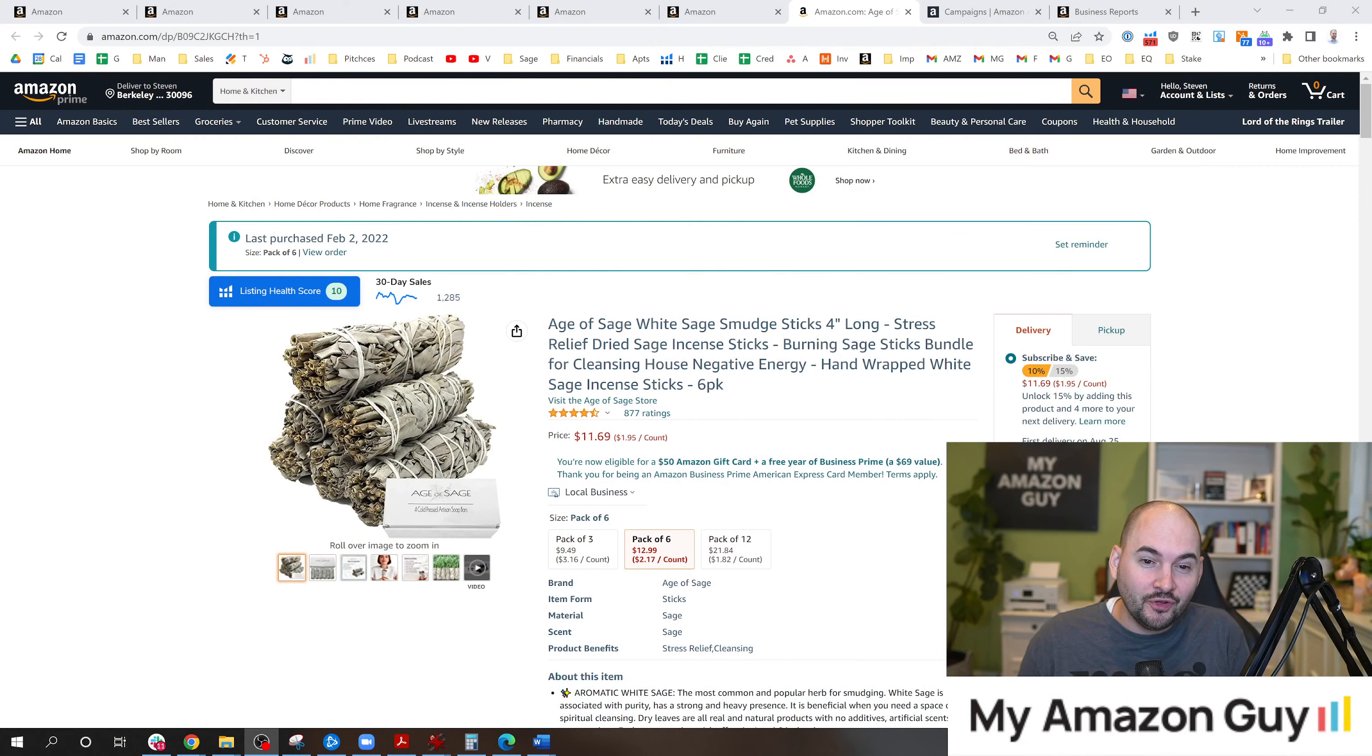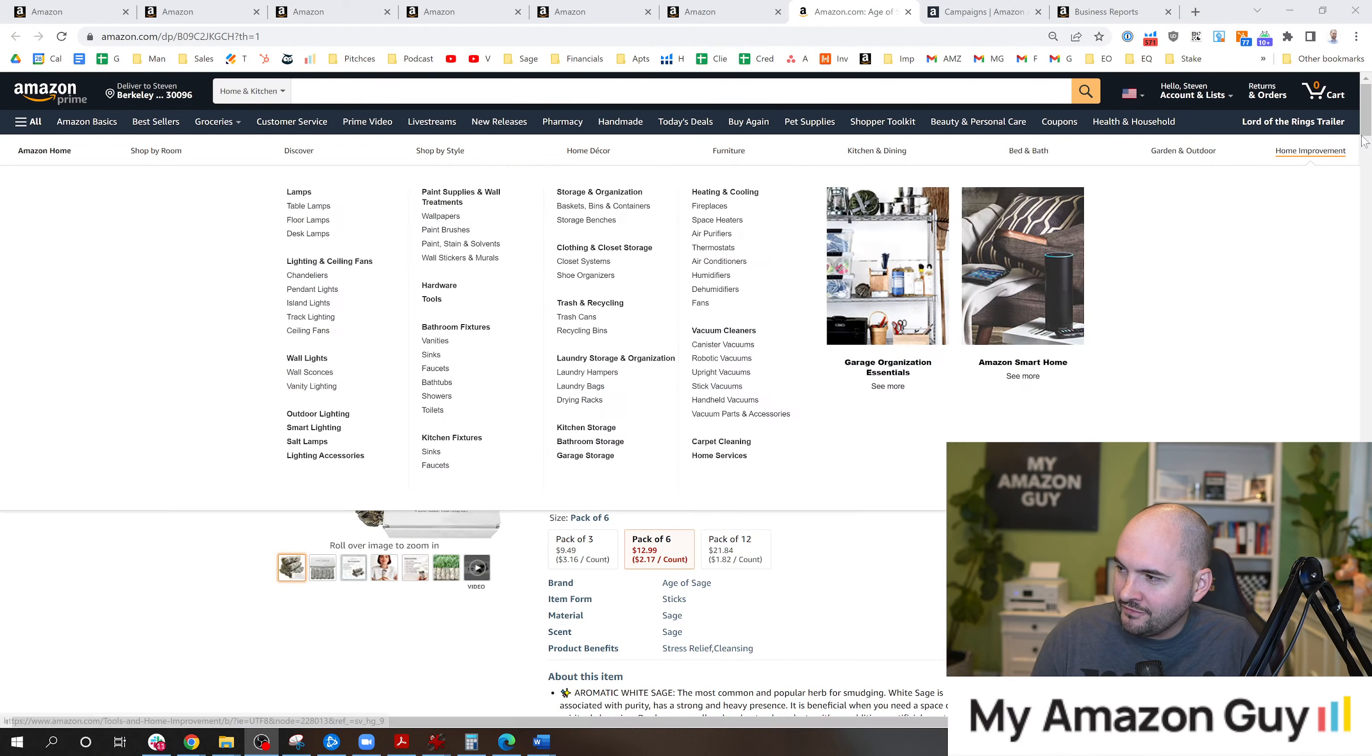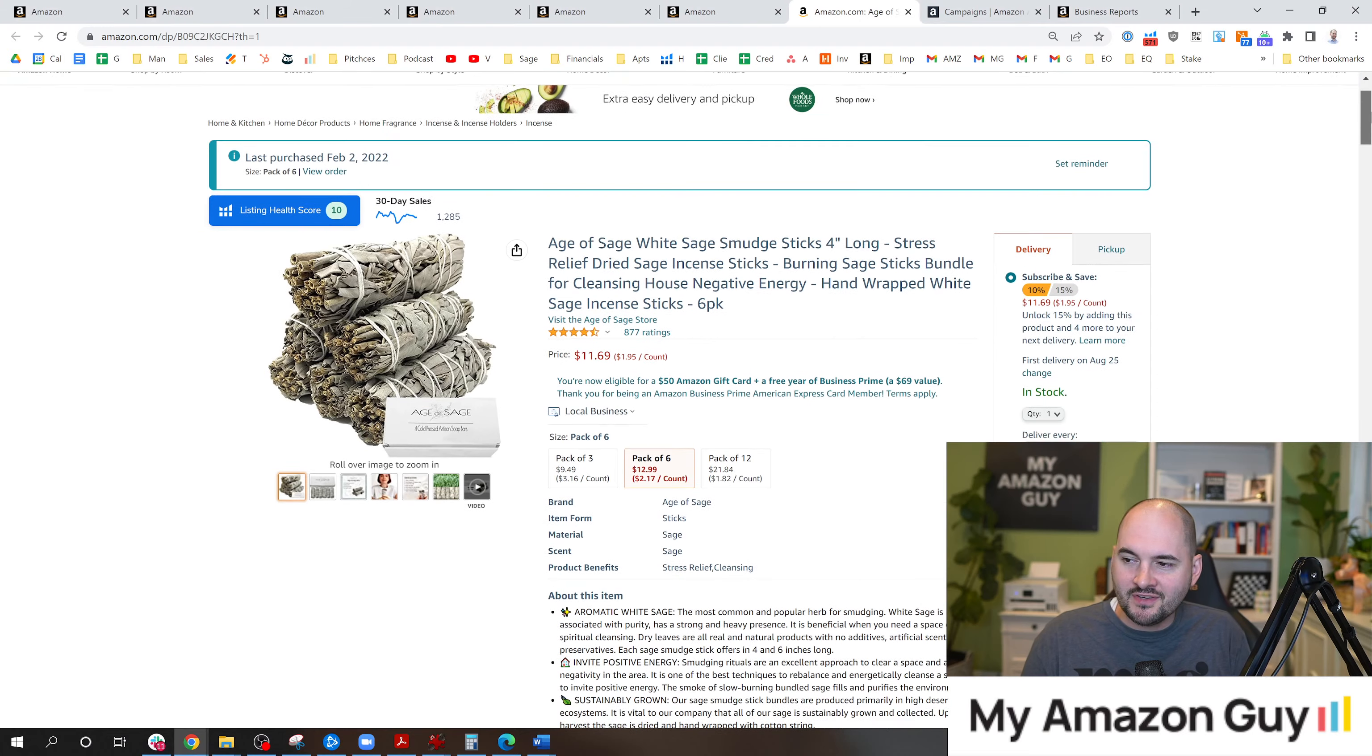Is your account being run properly on Amazon? I'm going to give you four quick tips that you can check to see if whoever's currently managing your account is doing a good job. Maybe you're checking on yourself. Let's find out. My name is Stephen Pope. I'm the founder of My Amazon Guy.